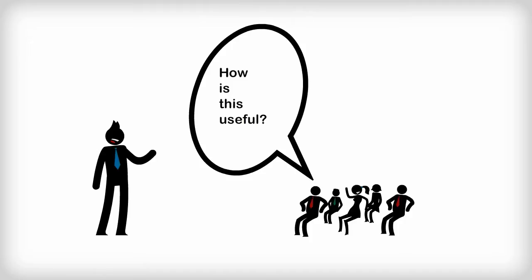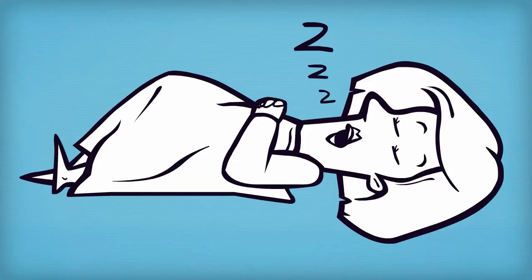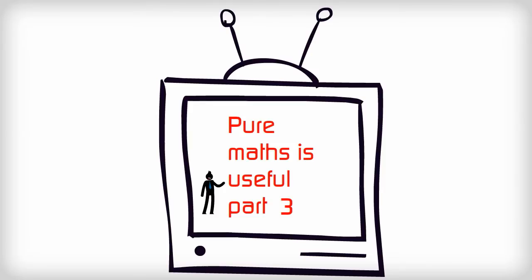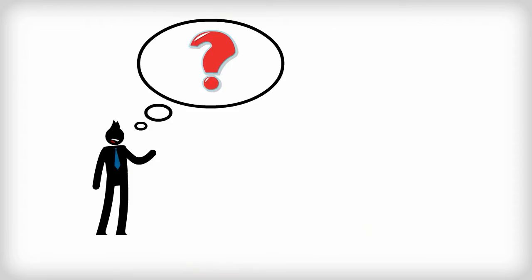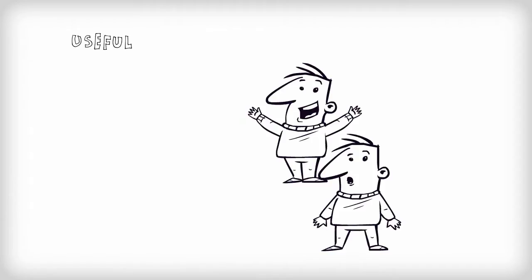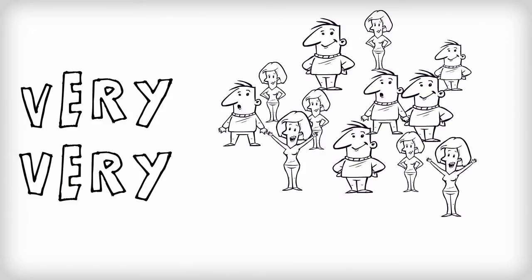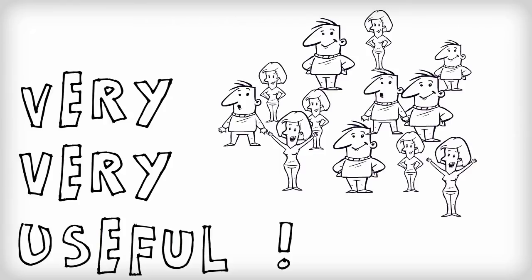It seems like pure maths is all about playing with numbers and it's got no real use in the real world. In time I might explore this idea of the usefulness of pure maths in more detail, but in the meantime I set myself the task of finding a good example of pure maths being useful. But I'm not satisfied with just a little bit useful to a little group of people. I want an example of pure maths that is very, very useful to very, very many people.